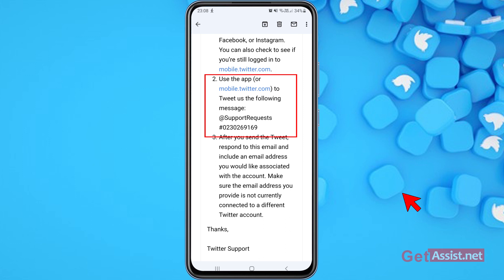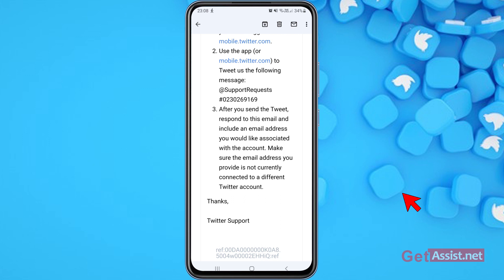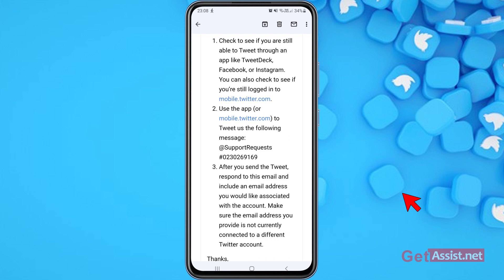If you are still logged in via Facebook, Instagram, TweetDeck, or mobile.twitter.com, you can tweet the following message: '@support' followed by the hashtag and your support request number. That's their Twitter handle, and that's how you contact them directly via tweet.